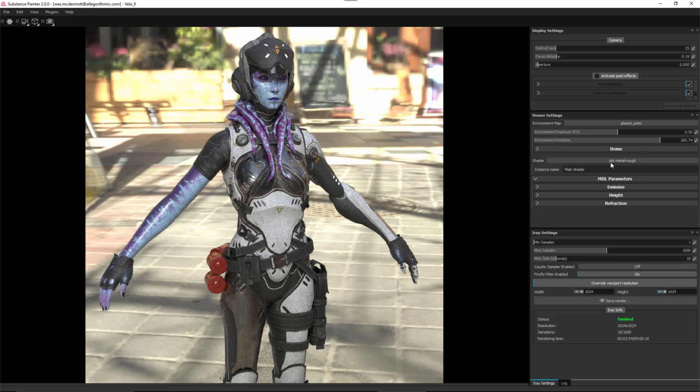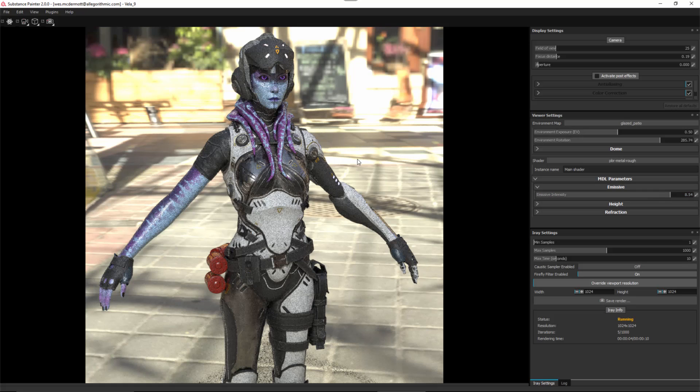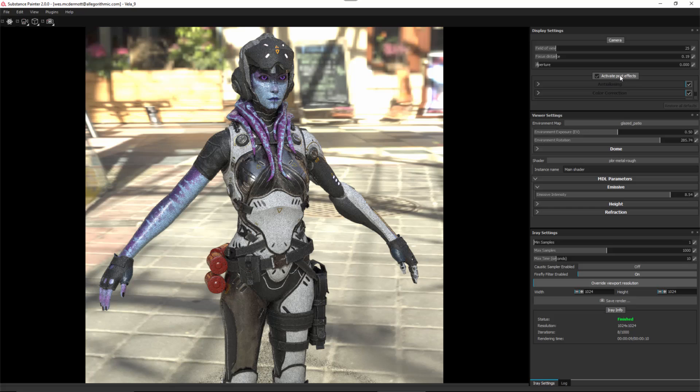Here we also have the ability to change shaders and work with the MDL parameters. Notice that I have the PBR metal rough shader selected, and with this, I have some options for emissive intensity. I can increase my emissive intensity, which you can see here in these emissive areas. The way this works is that iRay processes the rendering, and then on top of that, Yebus is used to provide post effects.